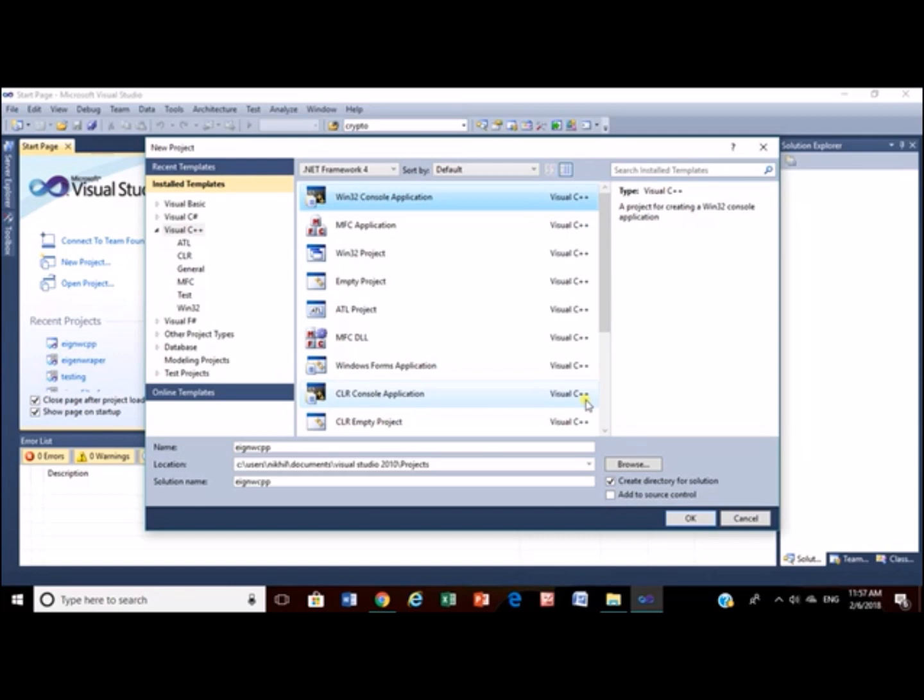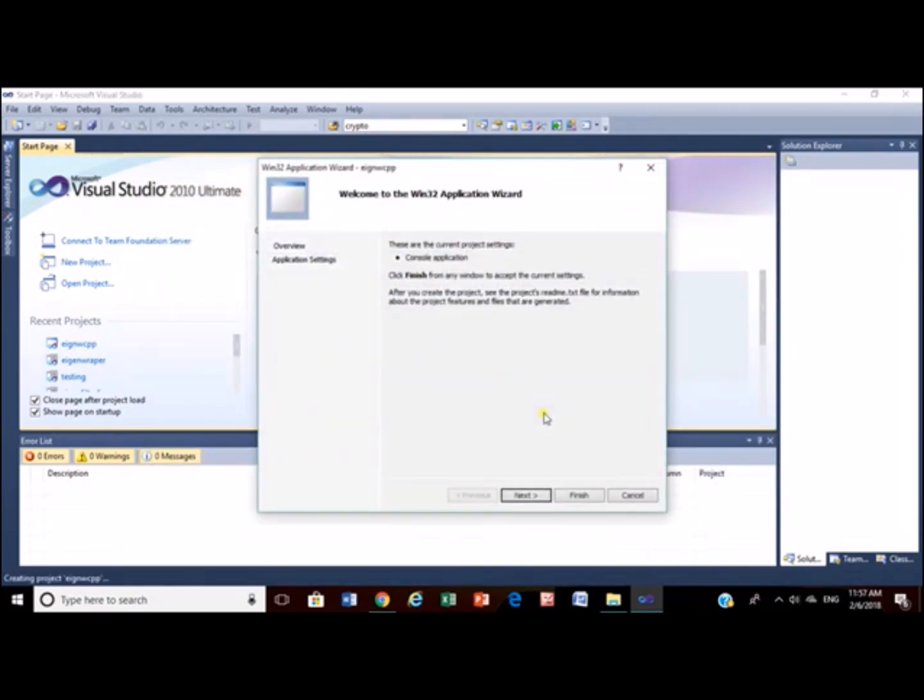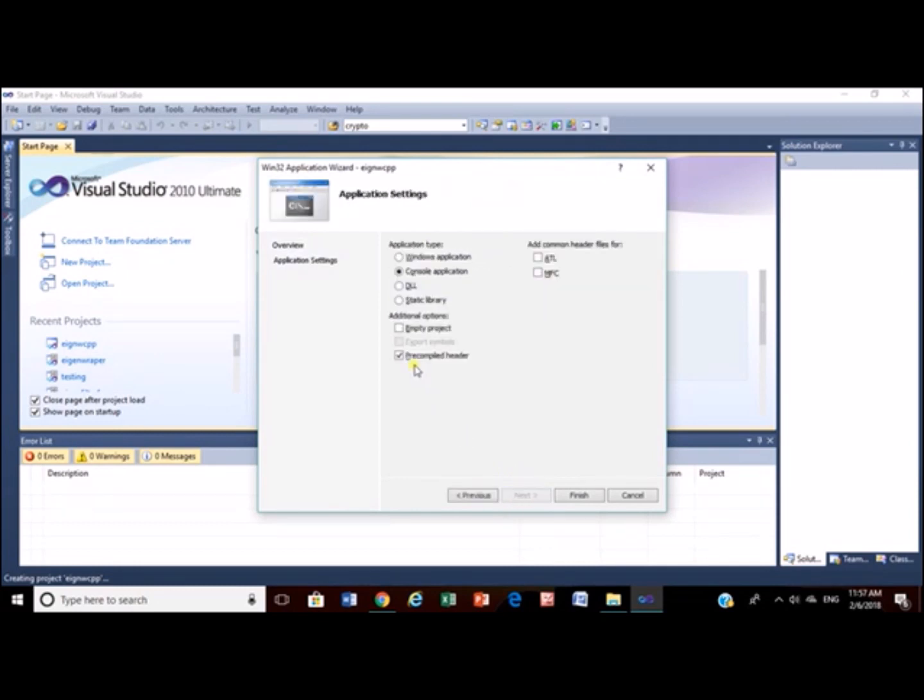Now let's start doing necessary setup. Open up your Visual Studio. Create a Visual C++ console application. Set it as an empty project.